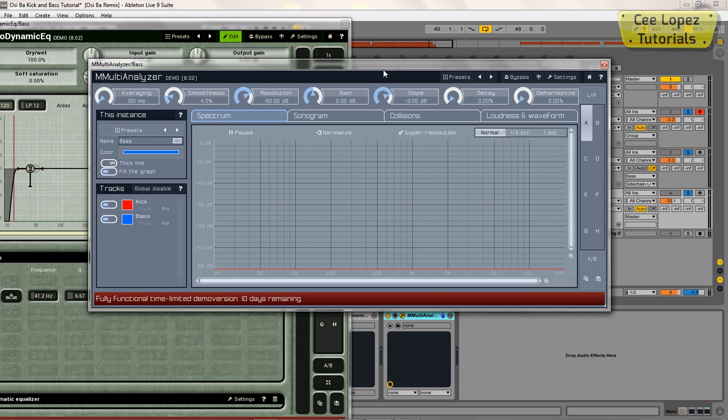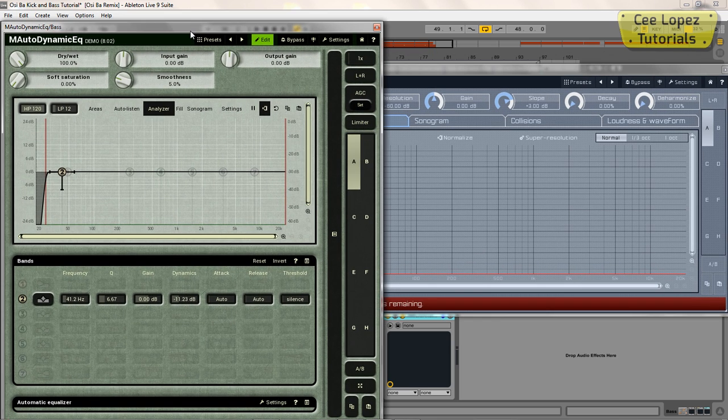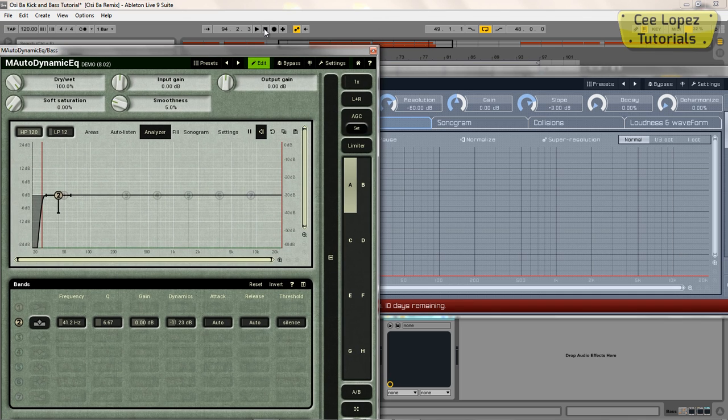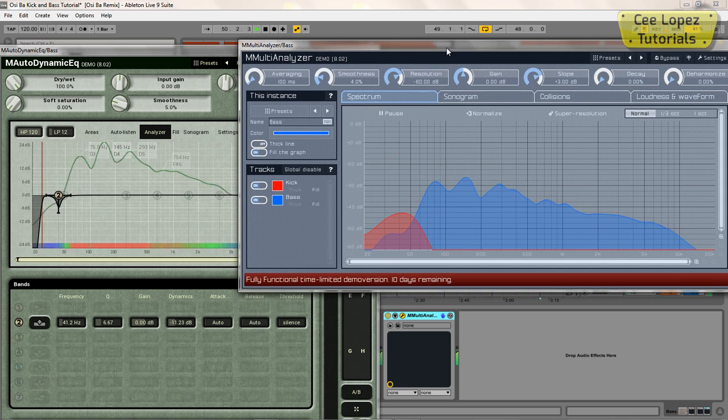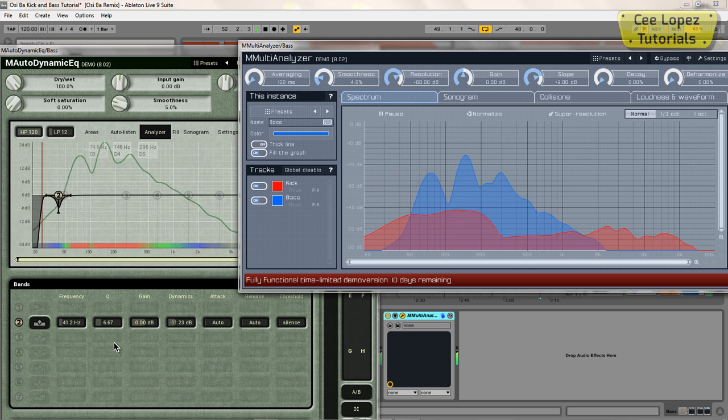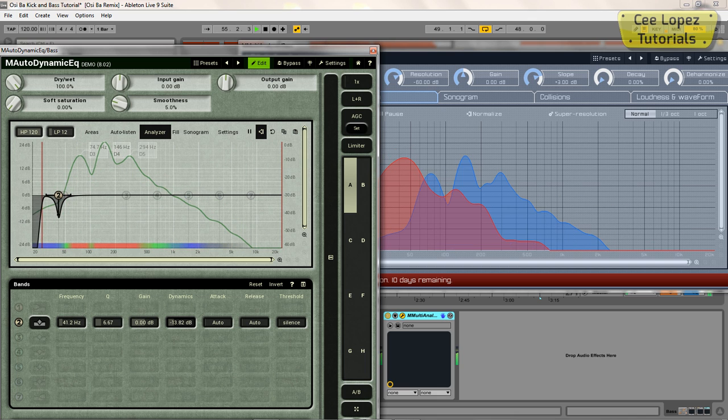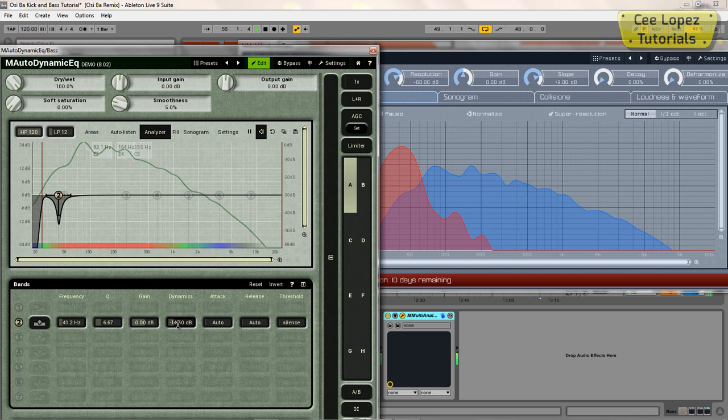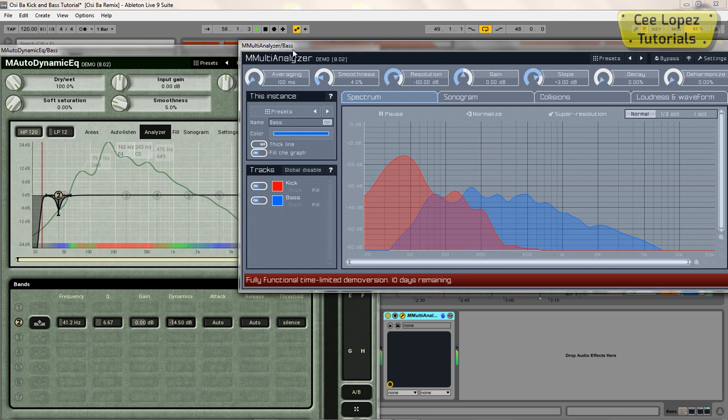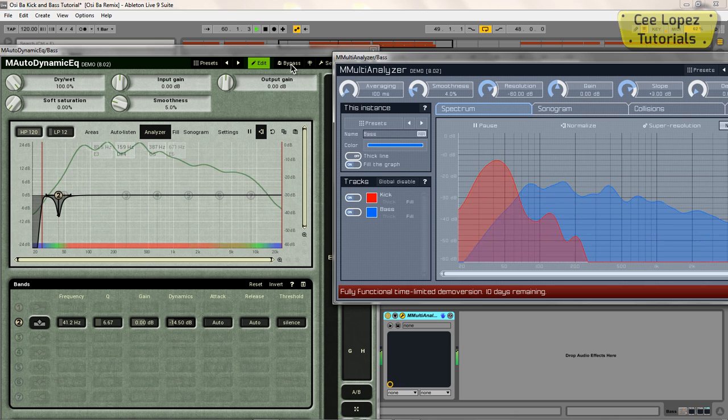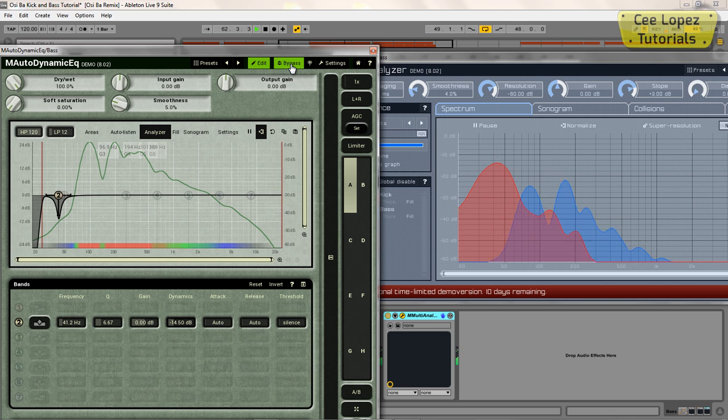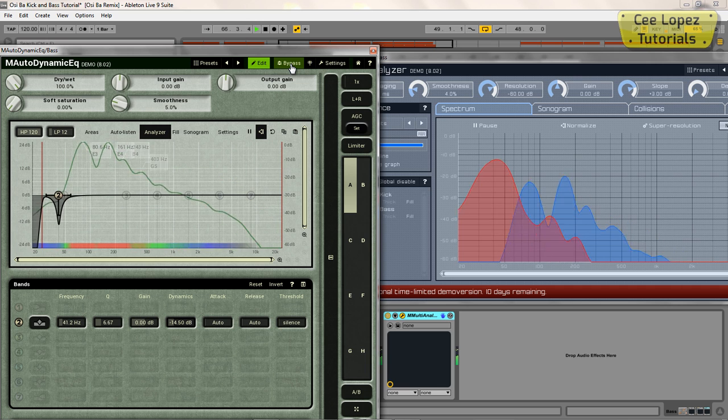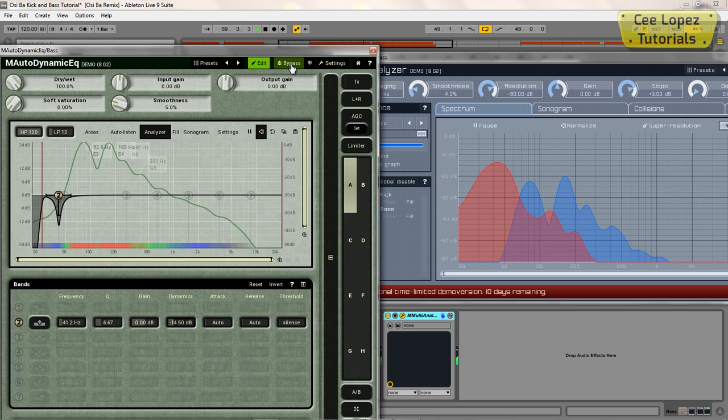Right, so just so you can see visually what's going on there, I'm going to open up the analyzer again and do a before and after with the EQ. So I'm going to bypass the EQ. Okay, so you can really hear the subs of the kick coming through when I've got the EQ on.